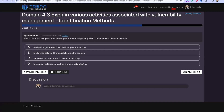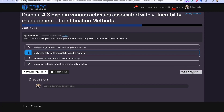Question 5: Which of the following best describes open source intelligence, OSINT, in the context of cybersecurity? The answer is B — intelligence collected from publicly available sources.